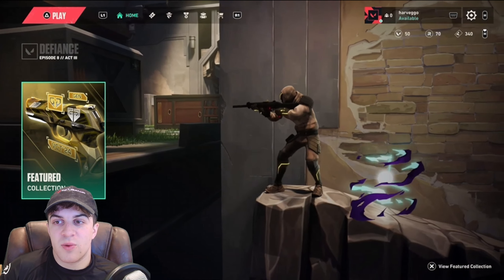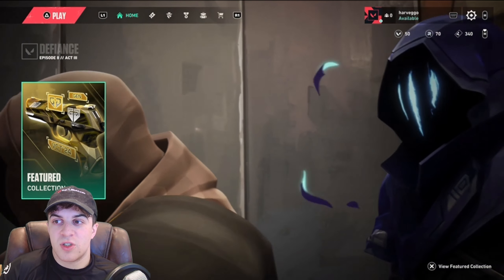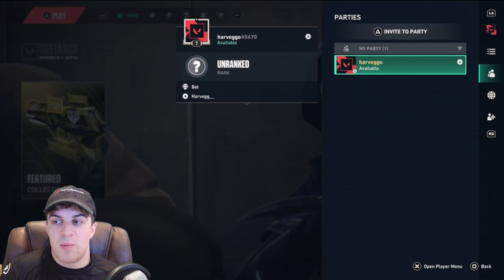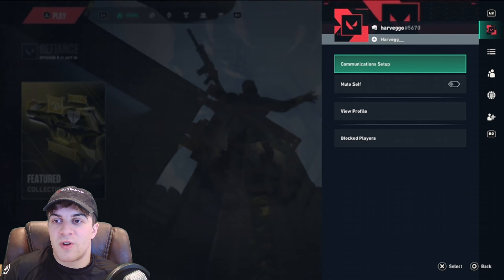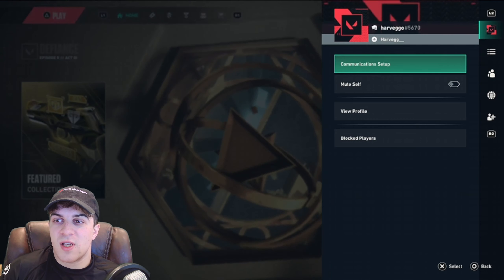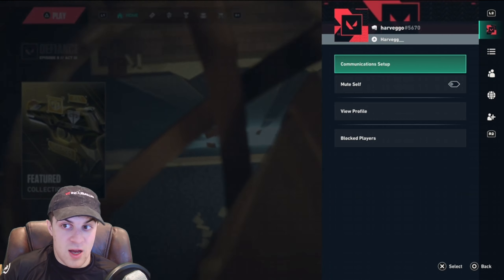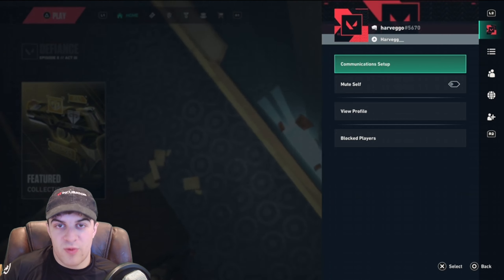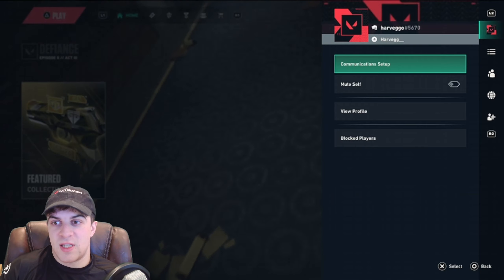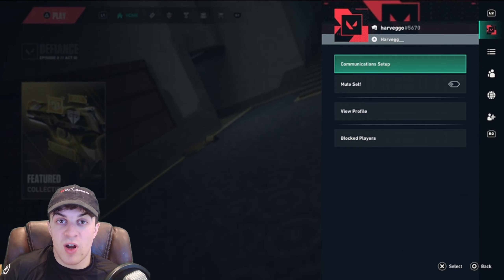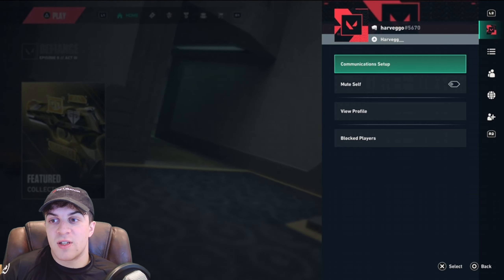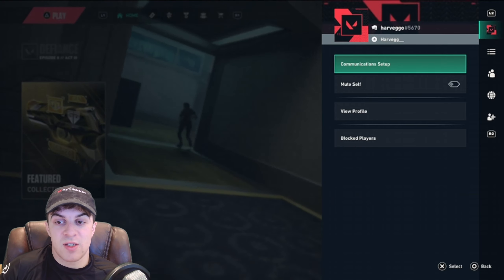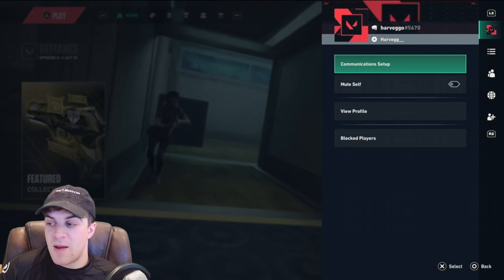To go ahead and do this, what you want to do is press the middle button here, and if you go to the very top, you're going to see your name with some numbers. And that's basically your Riot ID and tag.